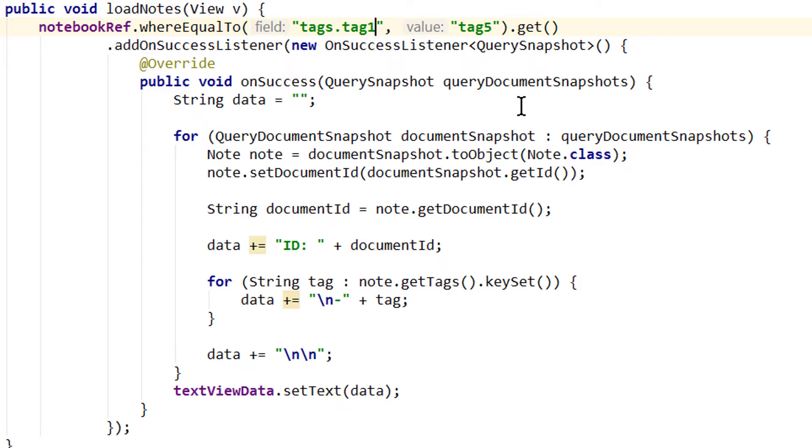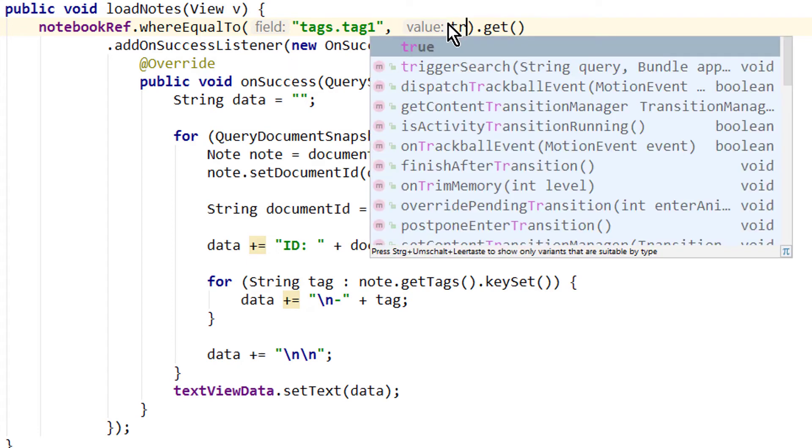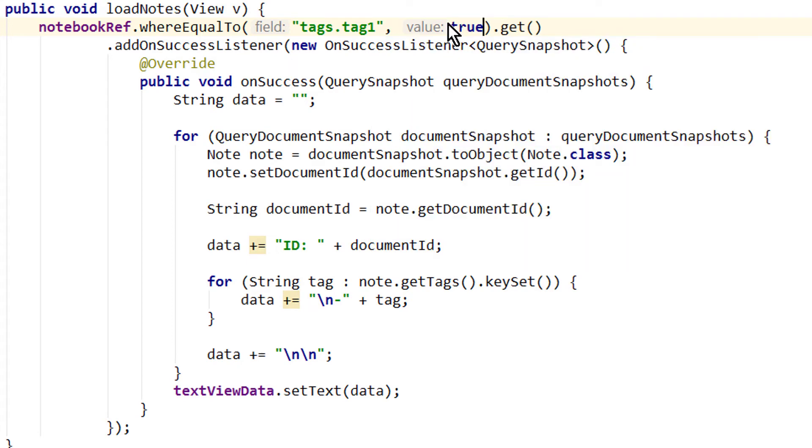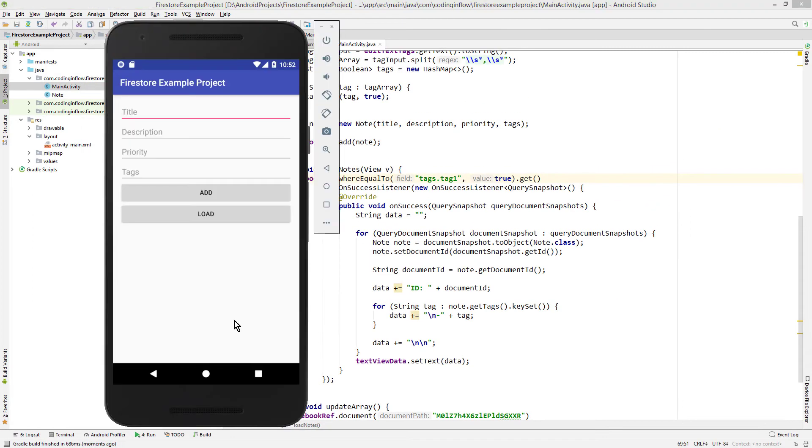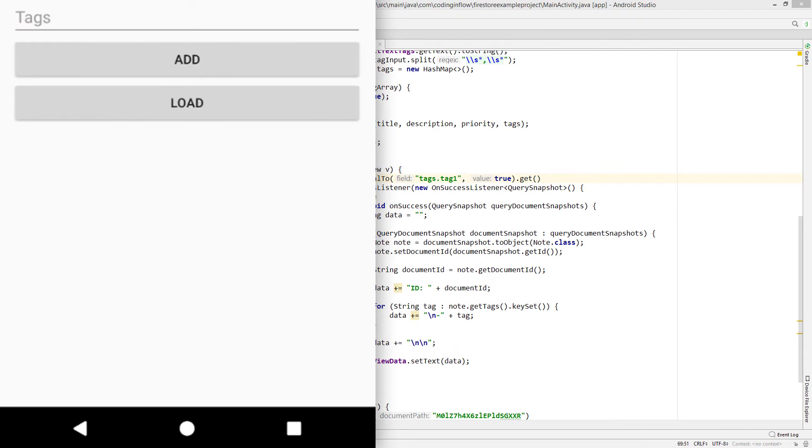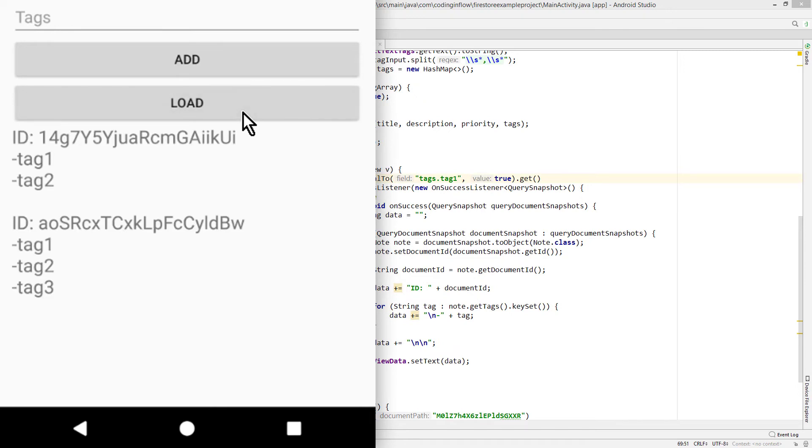Tags.tag1. This is called dot notation. And this is simply how we access these nested fields. And we don't want to check for a string, we want to check for true. Let's start it. And out of our three documents we have two which contain tag 1 equals true. And there they are.